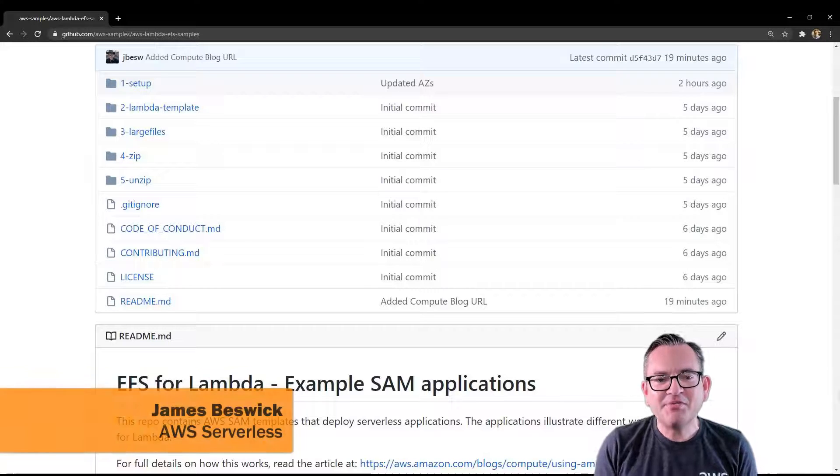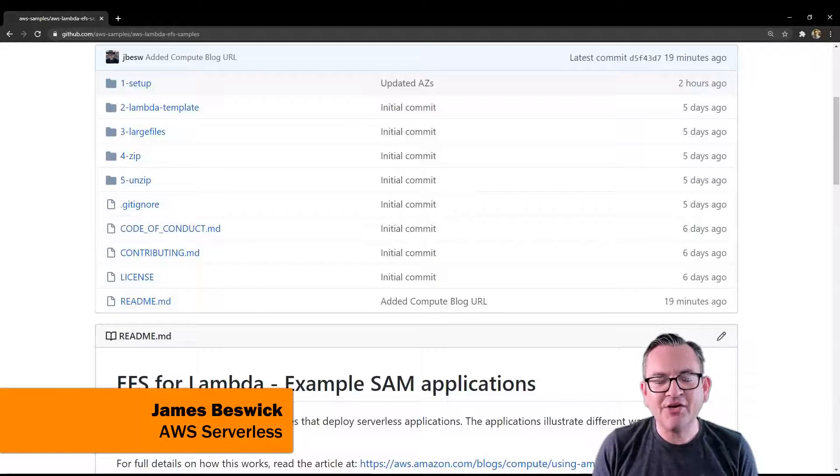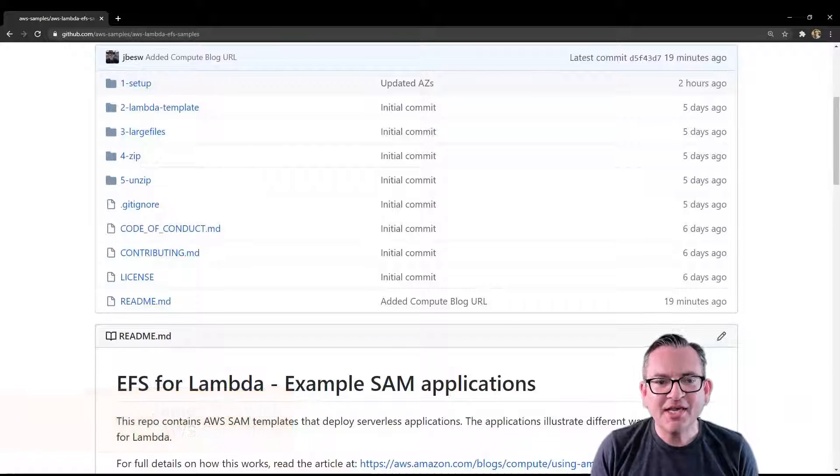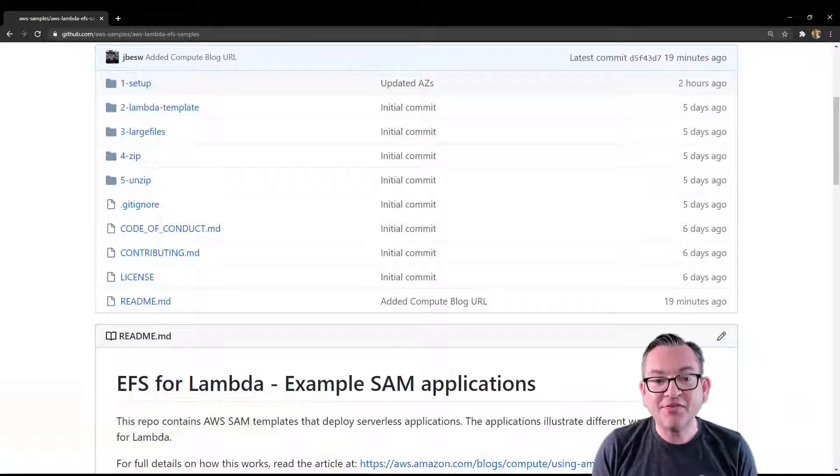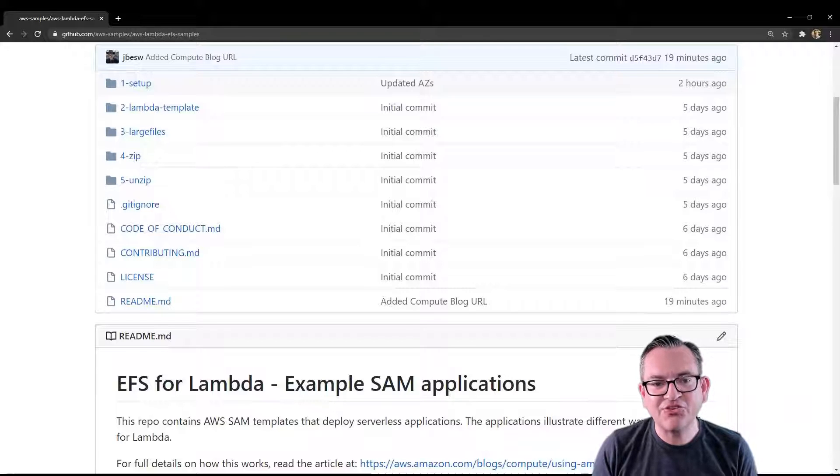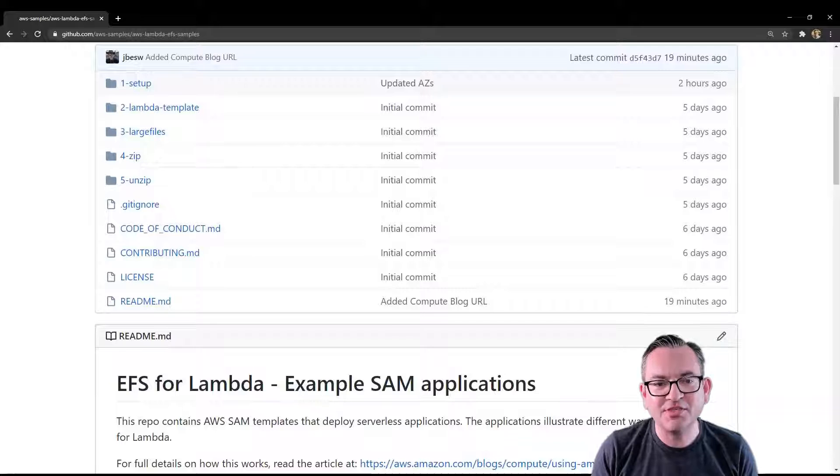Hello, my name is James Bezik and I'm a developer advocate here at AWS Serverless. AWS recently announced EFS for Lambda. Amazon EFS is a fully managed elastic shared file system designed to be consumed by other AWS services such as Lambda.